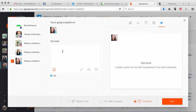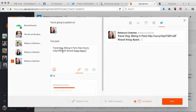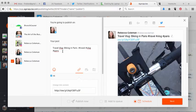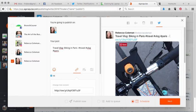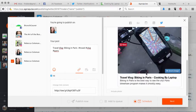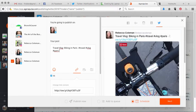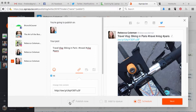Agorapulse, however — watch this. I'm going to hit 'Publish' and paste in that tweet I just wrote from my blog. Here's the link, and it automatically loads a preview of what it's going to look like on Twitter. I have three options: I can publish it now and send it to my Twitter feed immediately, I can add it to the queue — I'll show you what that looks like in a second — or I can schedule it.